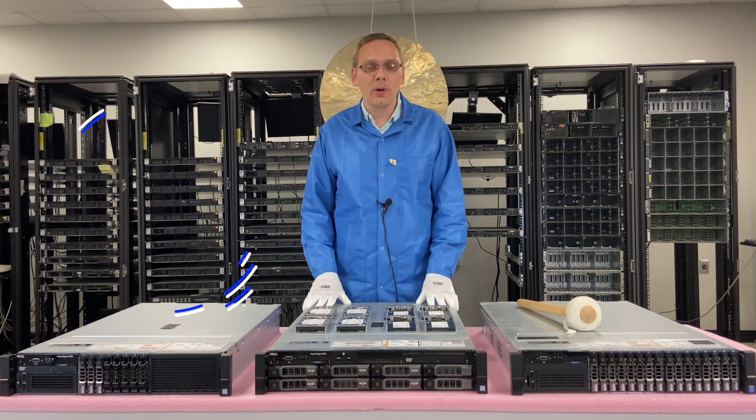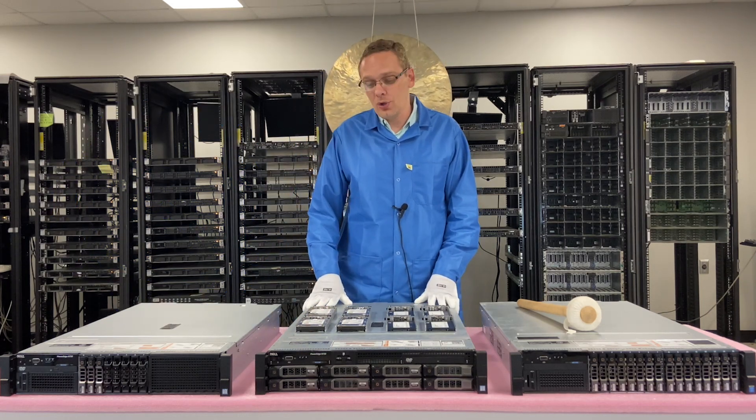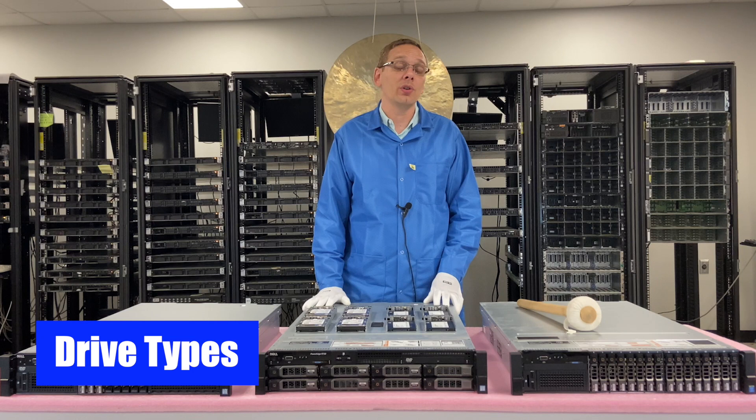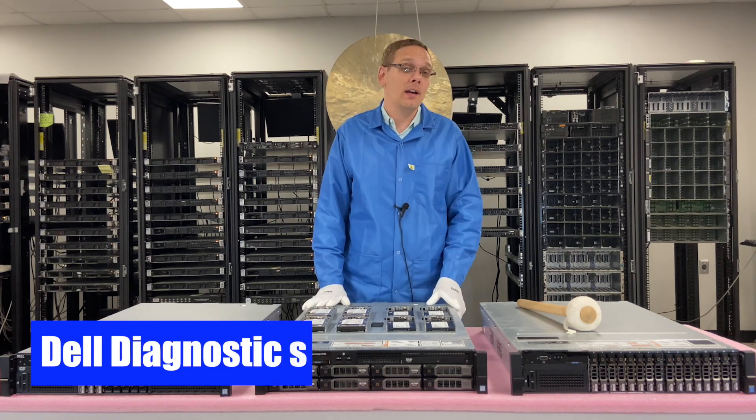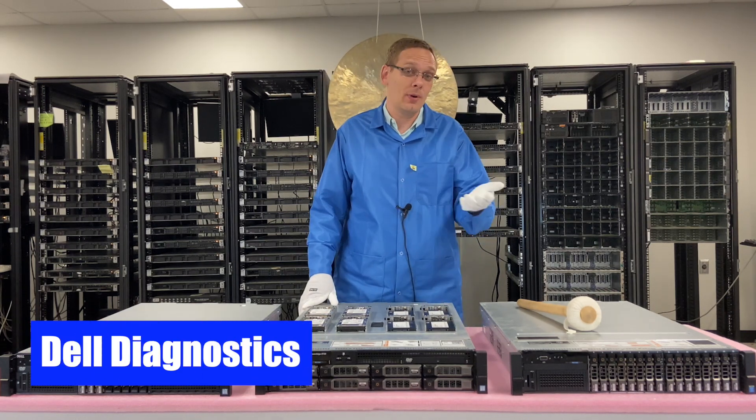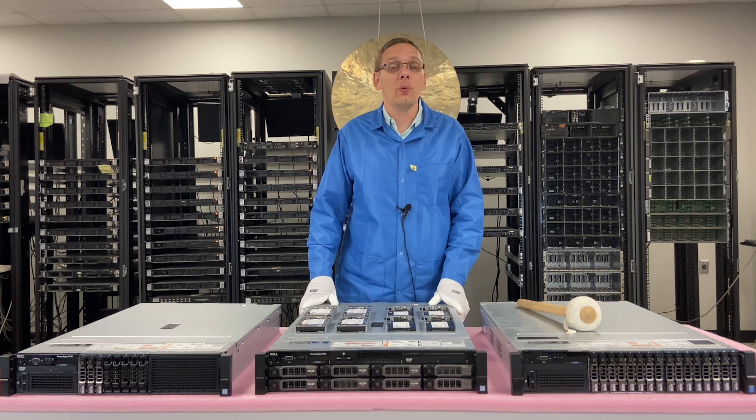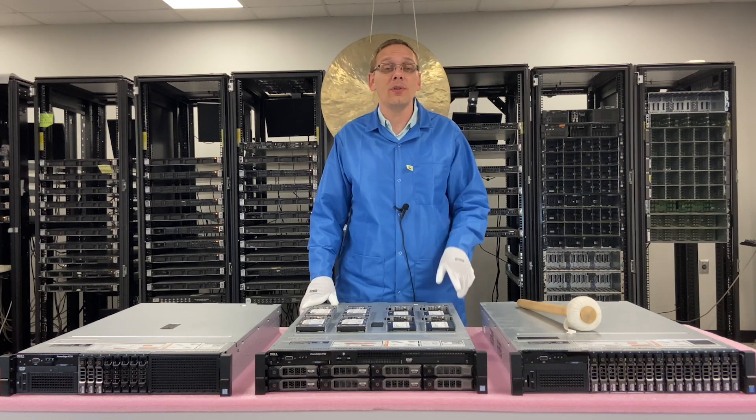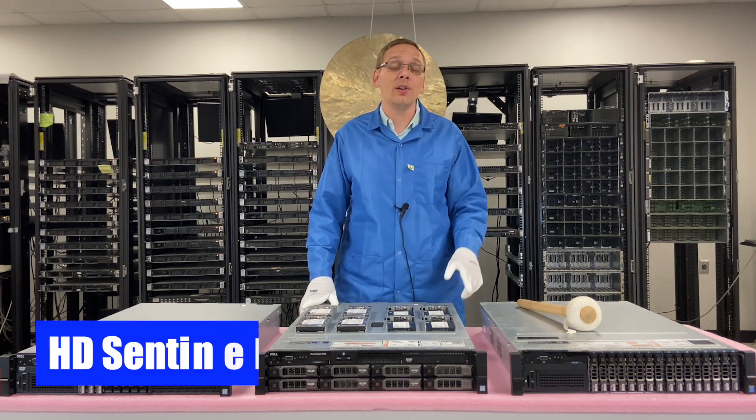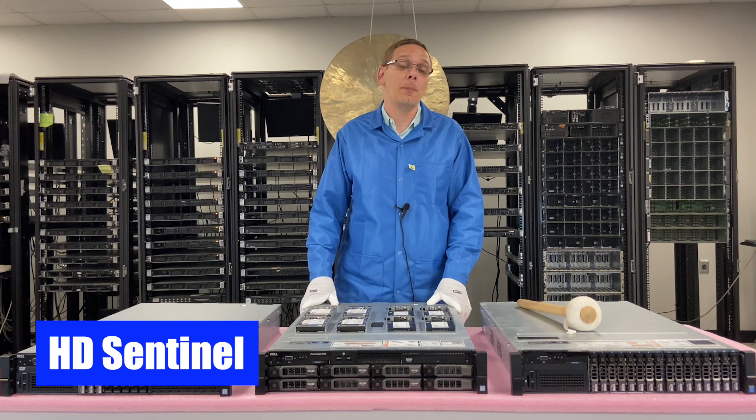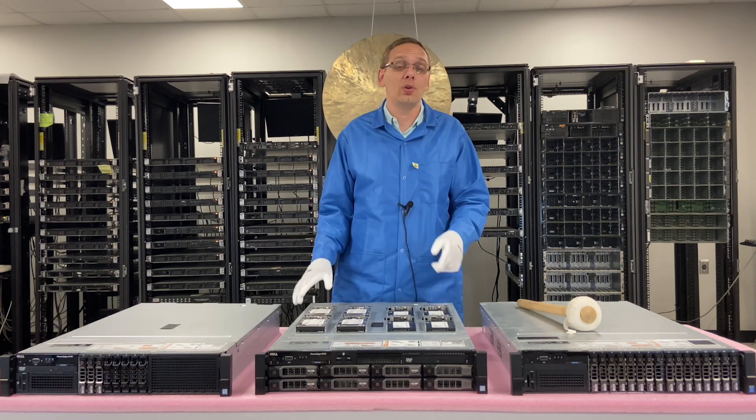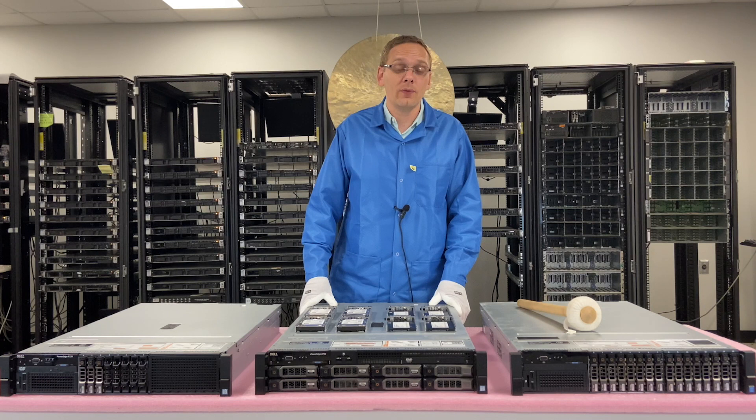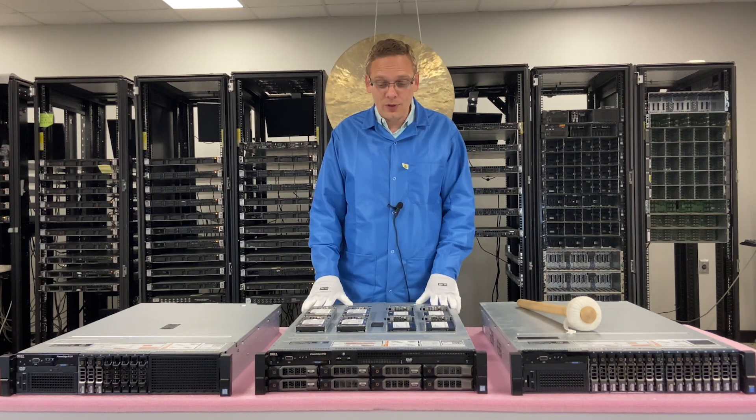In this video, we're going to cover a couple different things. We're going to show you the different types of drives that you can use. We're going to show you how to use Dell Diagnostics to test your hard drives as well as test a bunch of other components in your machine. And we're going to show you another tool called HD Sentinel that will let you test the power-on hours just in case you were curious how long your drives have been used for. Let's get rolling.